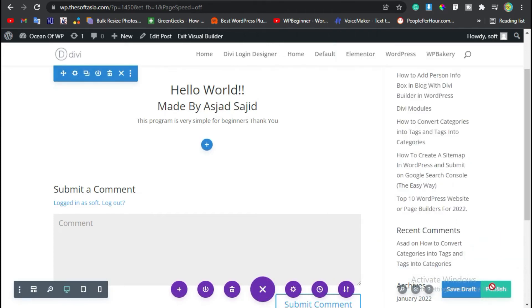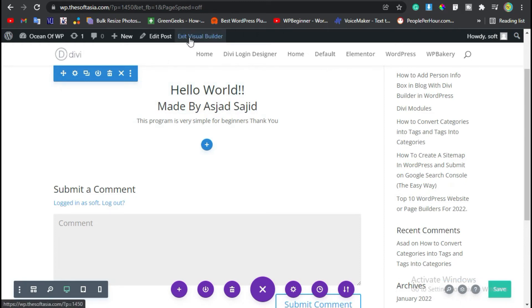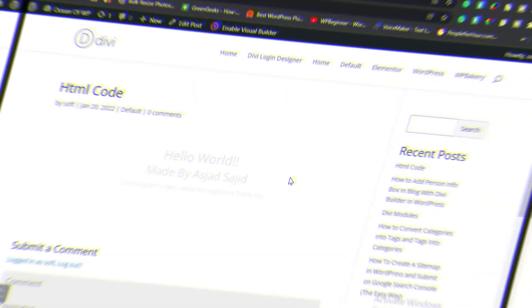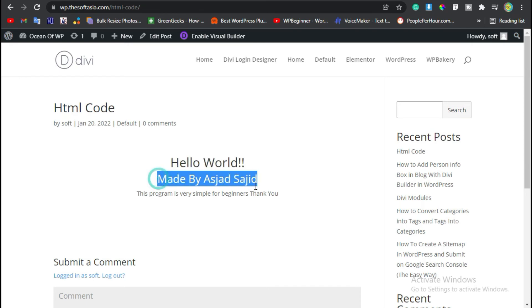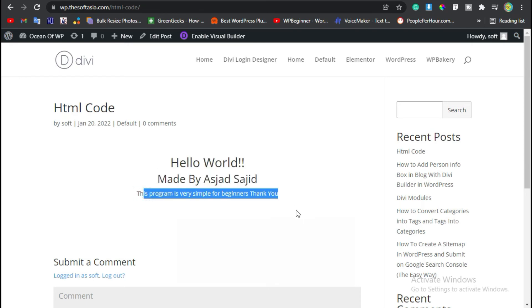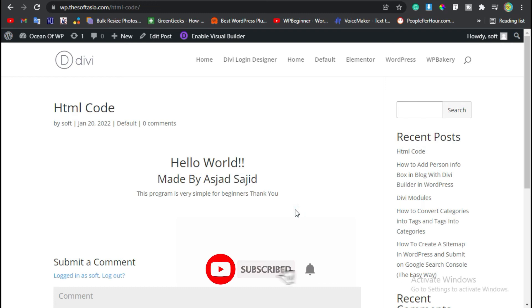Just click on Exit Visual Builder button. Here you can see you have the H1 header, H2 heading, and the body text. That's how you can add HTML content into your WordPress blog using Divi Builder.